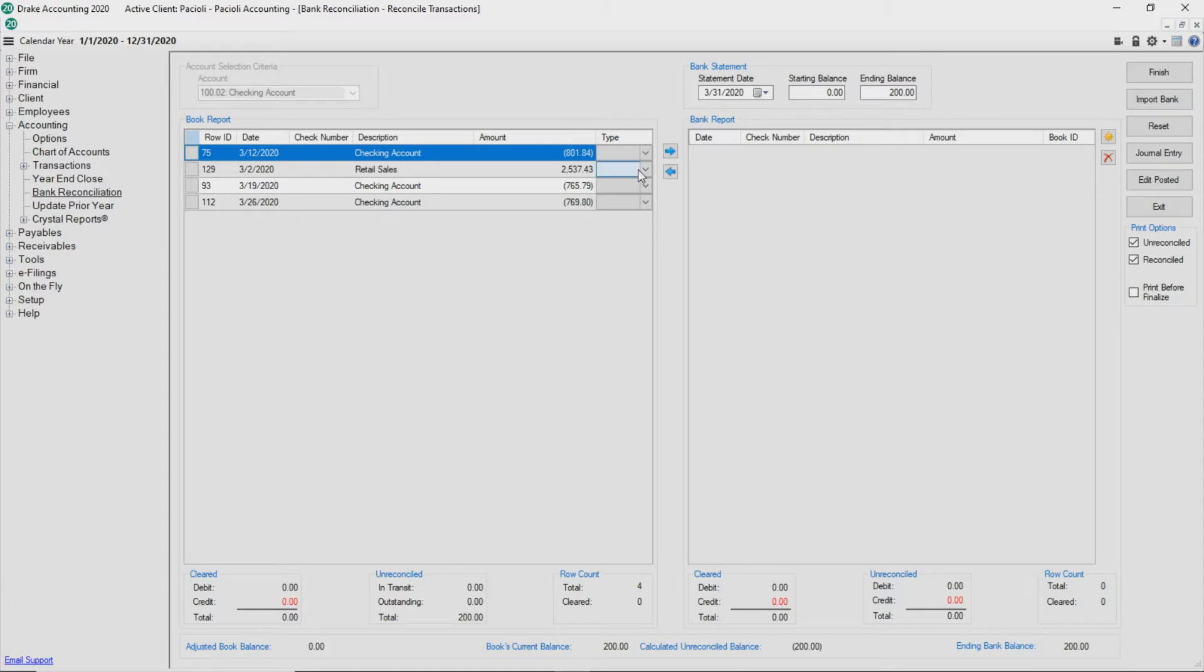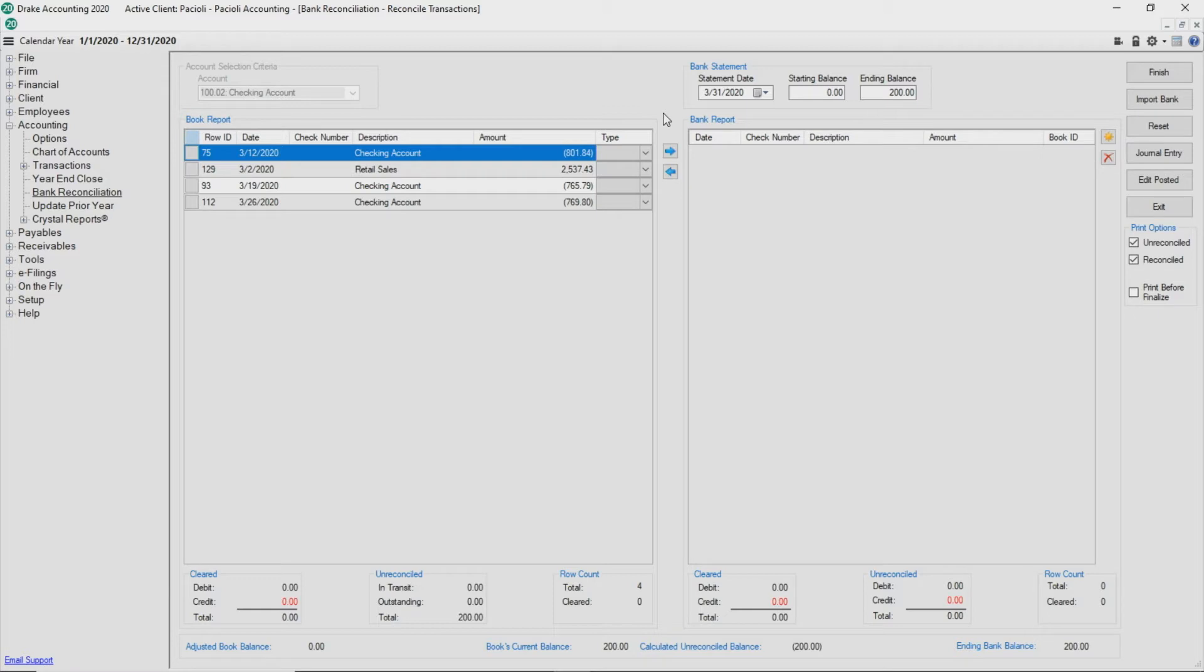It is at this point in the bank reconciliation process that the two methods begin to vary. Let's first look at the manual method where you have a printed bank statement in hand.